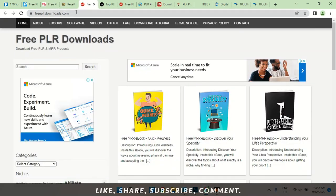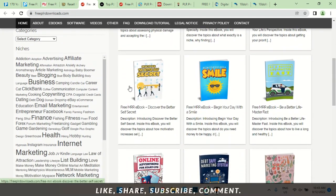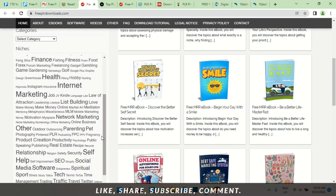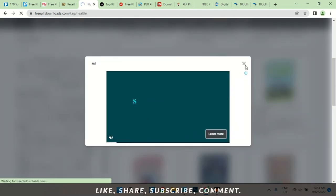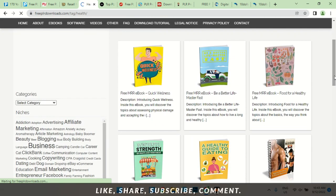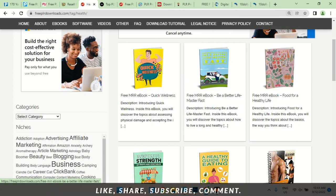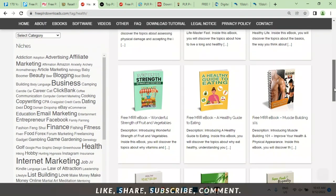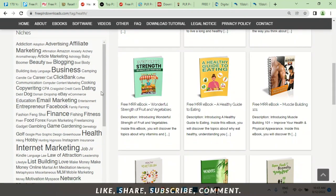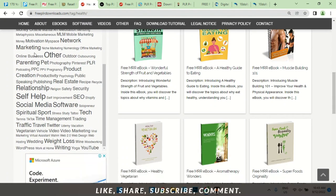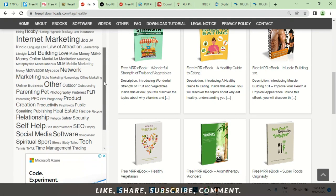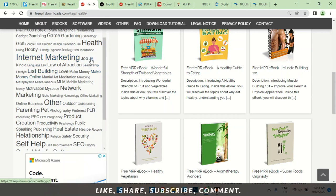The fifth one is freeplrdownloads.com — this is one of my favorites because I've gotten books from this particular site, uploaded them to KDP, and got approved with them running well. Here you can pick your niche. Let's say I want to write a book on health — quick wellness, be a better life, strength of fruits and vegetables. You could come here and get a book. Let's pick a book on Instagram.